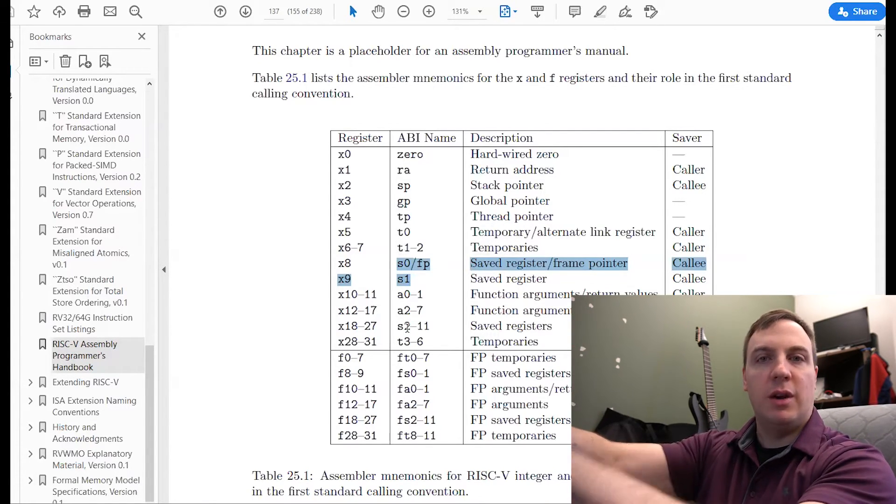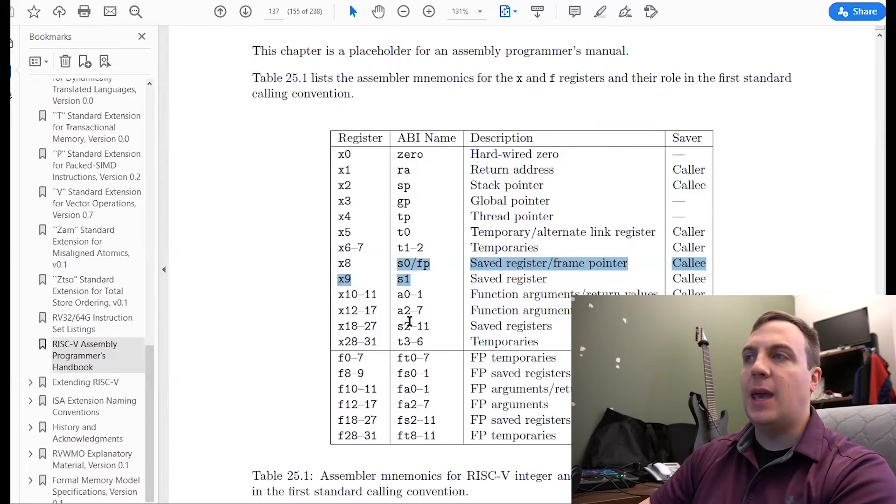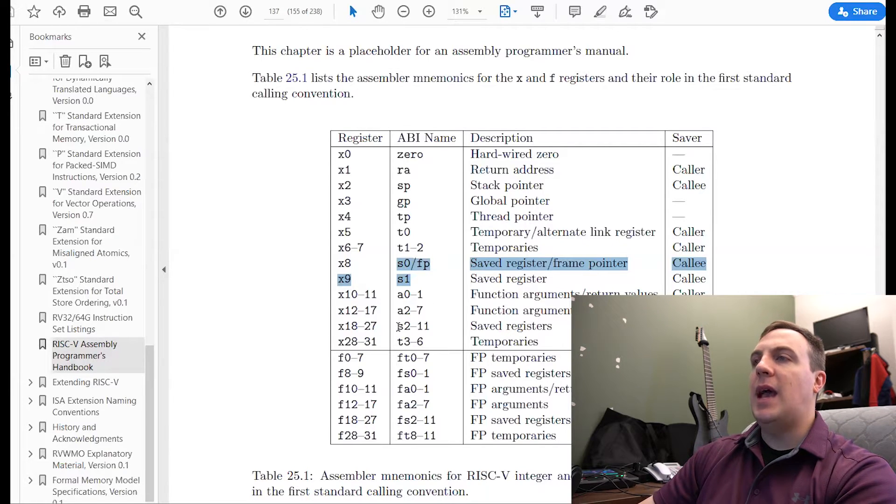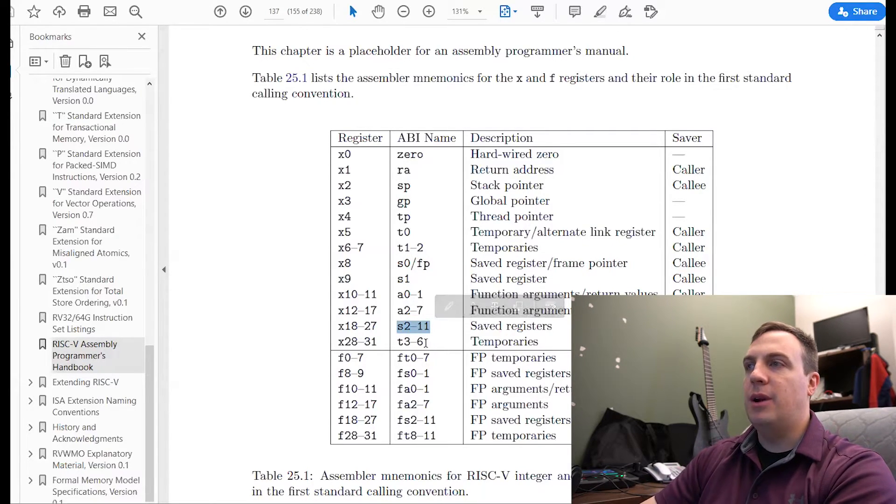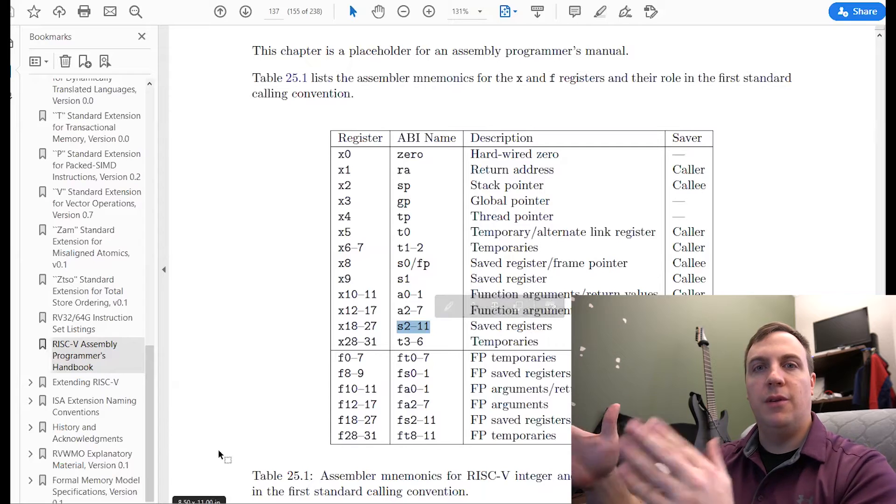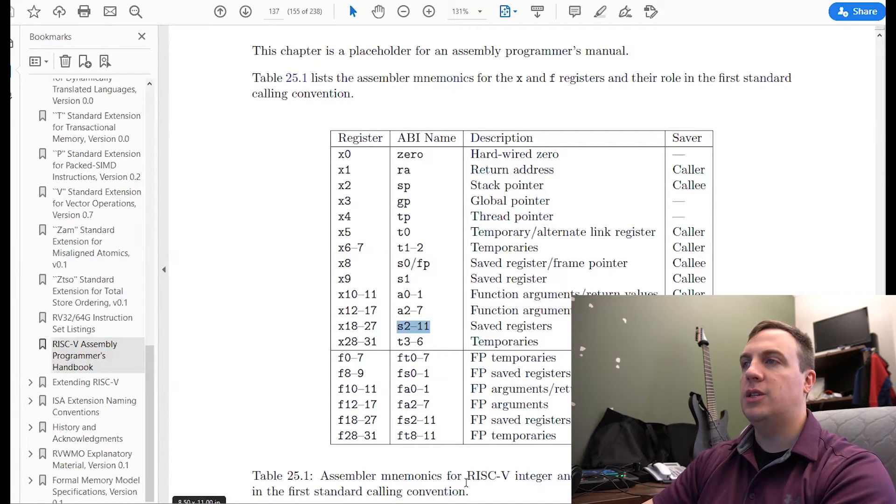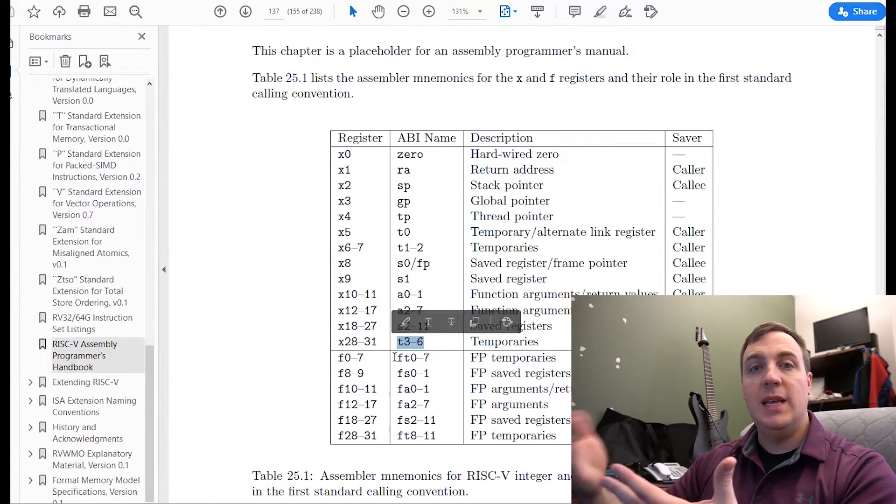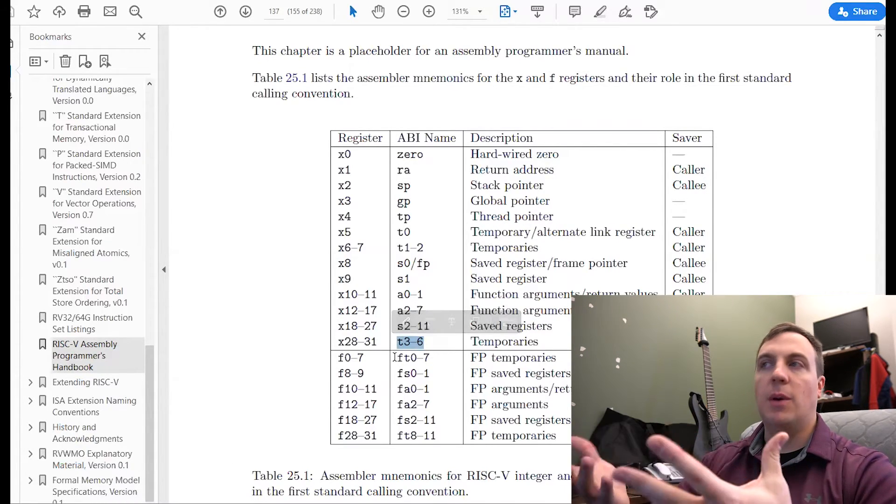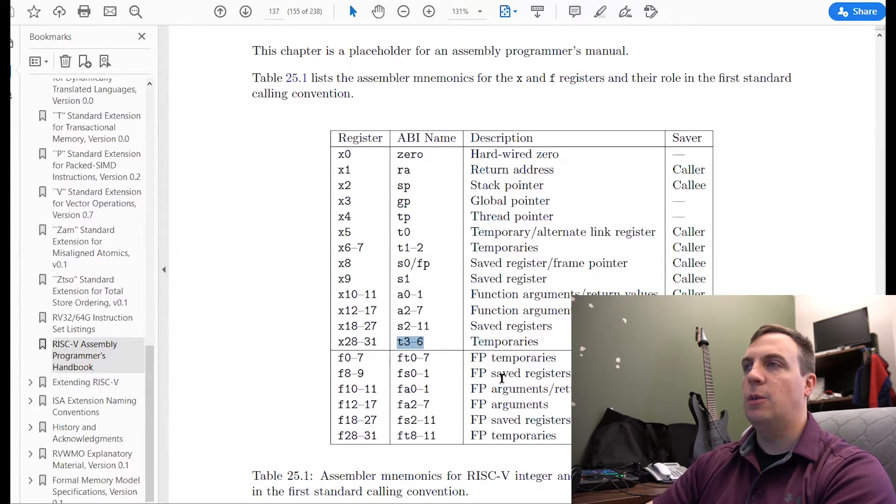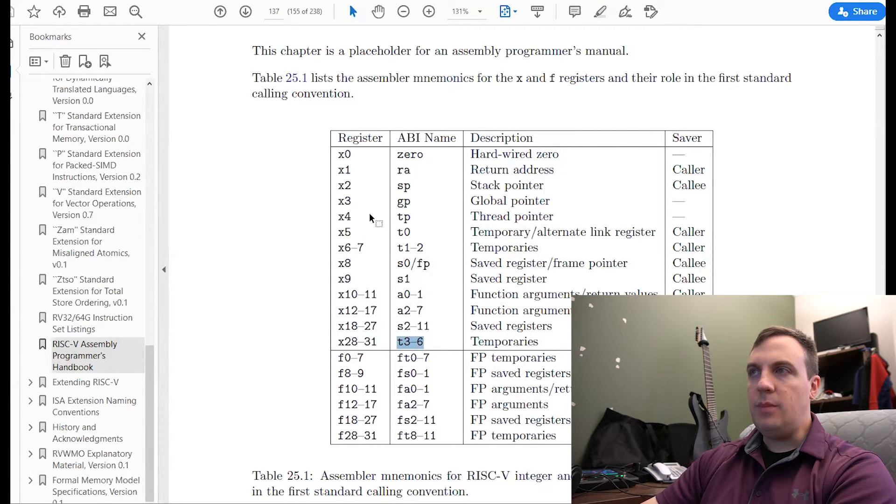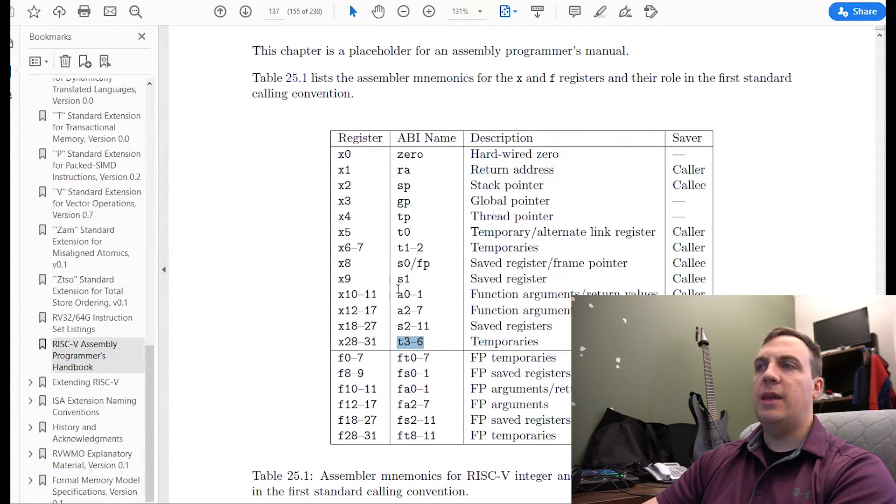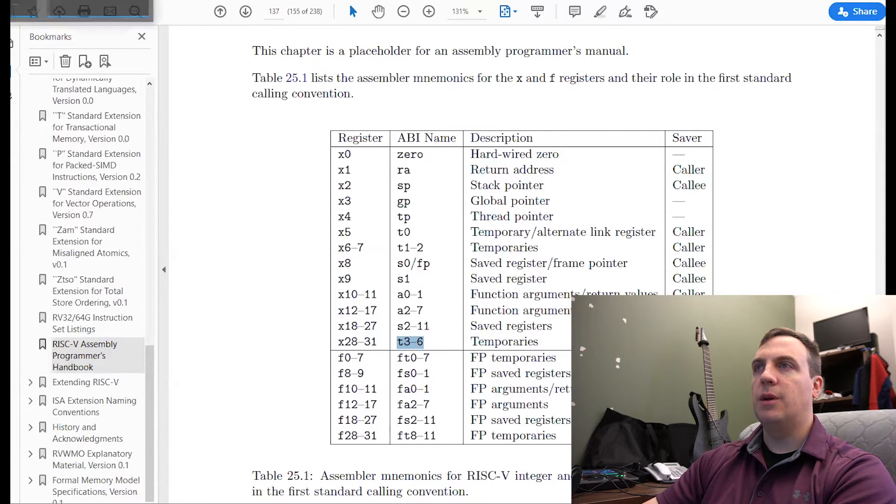I'm pointing to the screen as if you can see me point to the screen, but you can't. So S2, S11, you don't have with a compressed instruction. If you wanted to use that, you have to use the full 32-bit instruction. Temporary is T3 through T6. If you wanted to use those, you'd have to use the full instruction as well. So there we go. This is the ABI that we're going to use in our system calls.